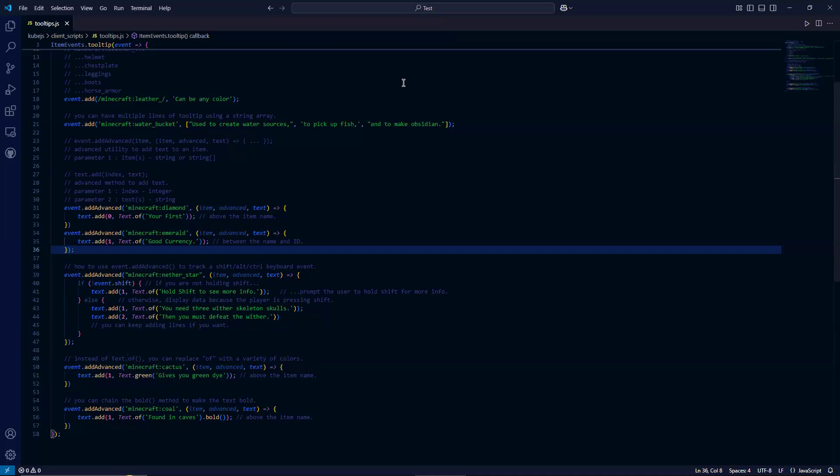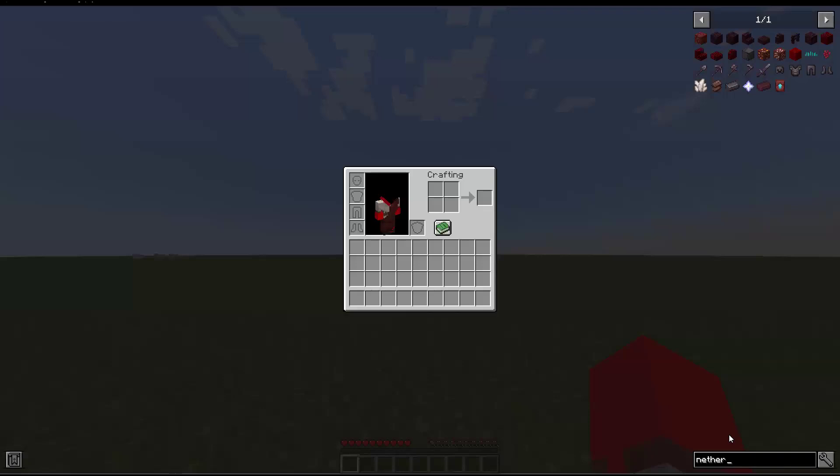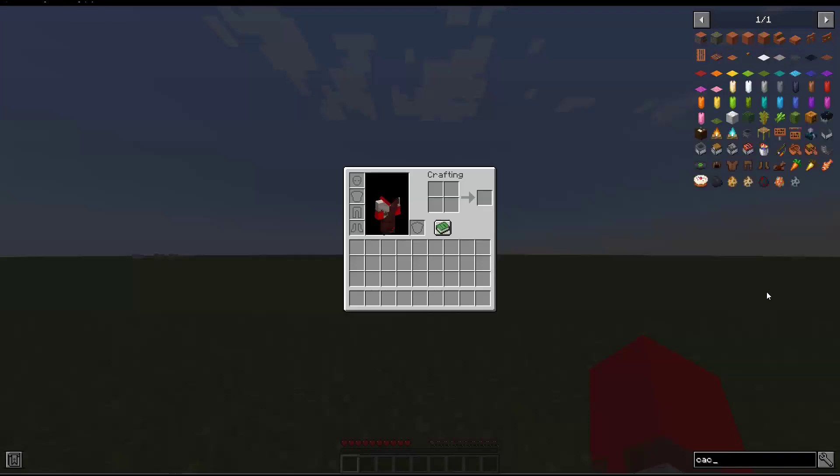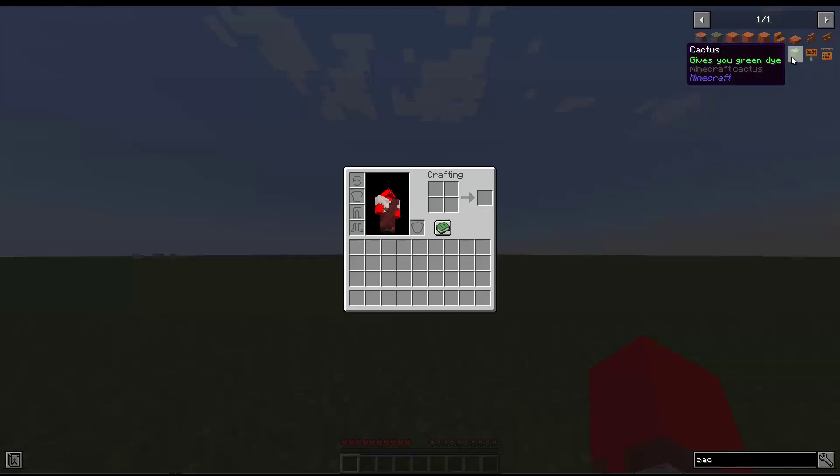So let's take a look at our example in game. So when we hover over Cactus, it says it gives you green dye, but it says it in green.